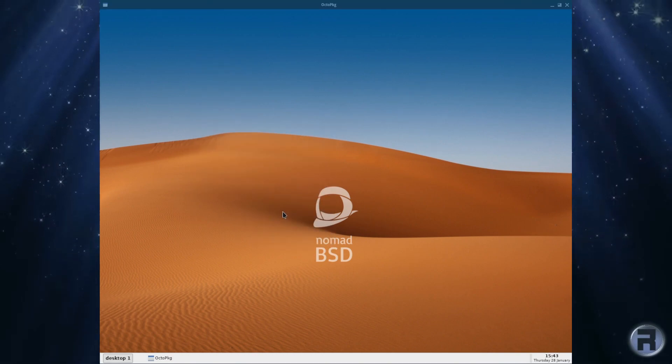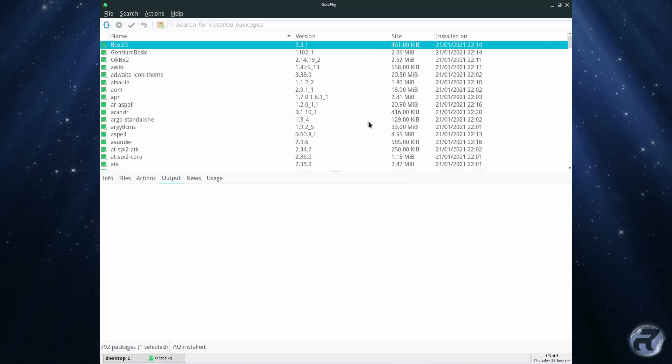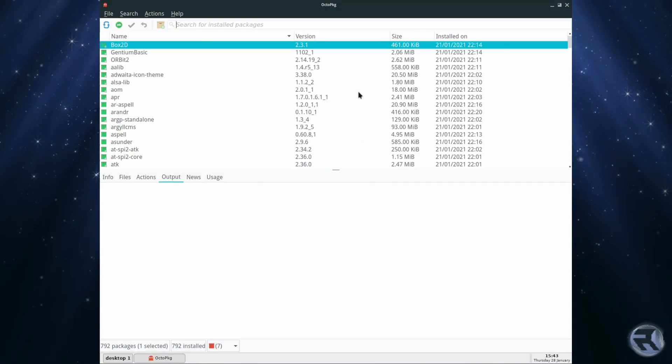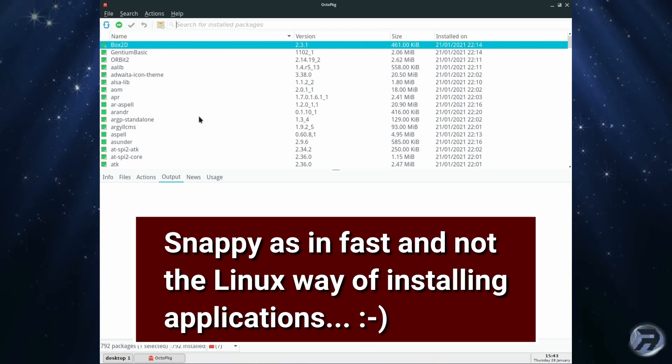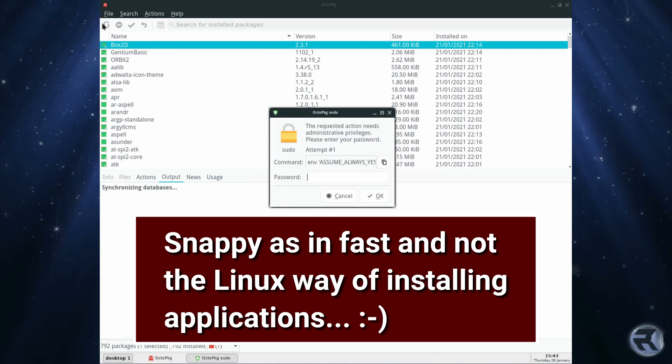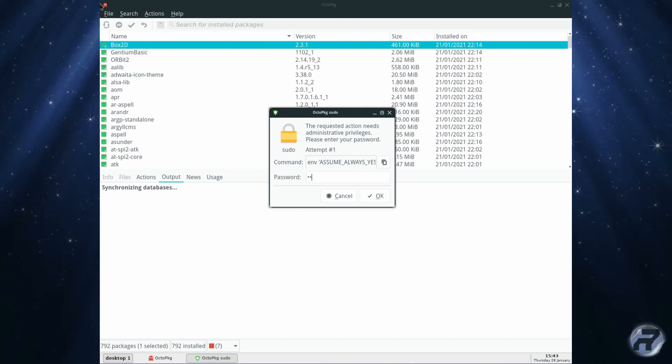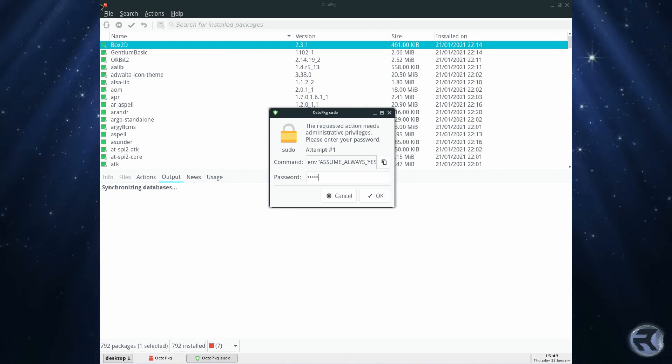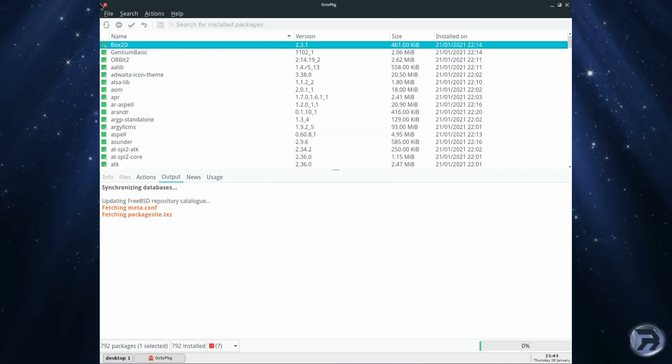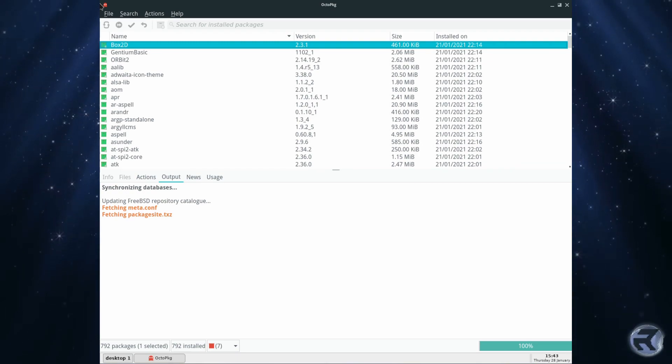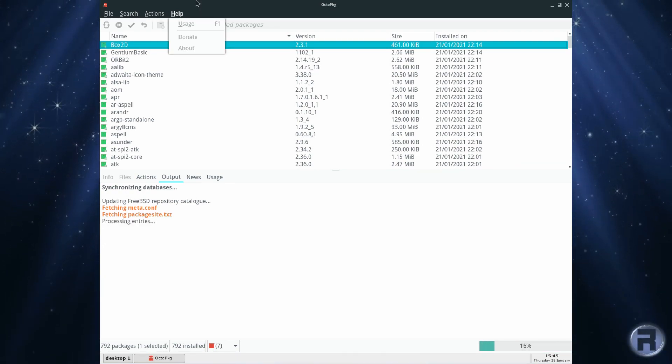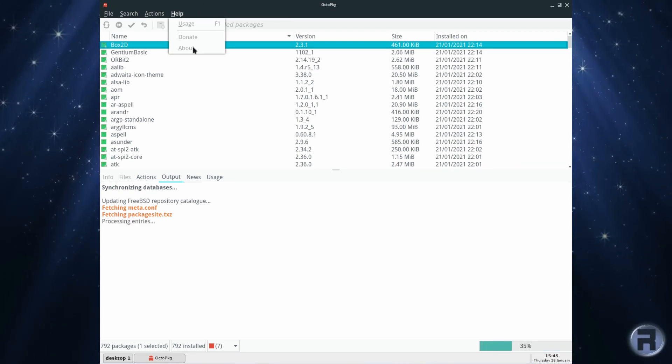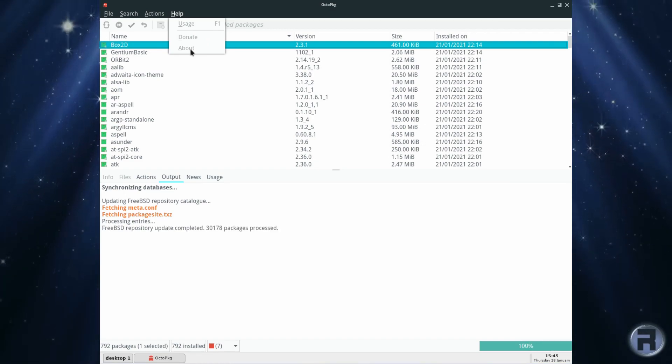We'll have a look at OctoPkg - it's nice and snappy. I'll just see what updates are available. Of course, the speed of this depends on your internet connection and your USB drive. It's a lot faster if you install it to hard drive or SSD.